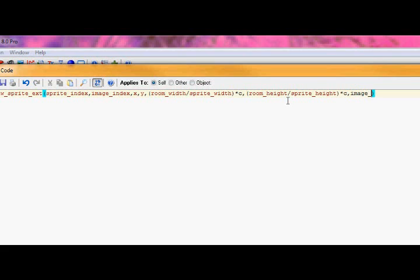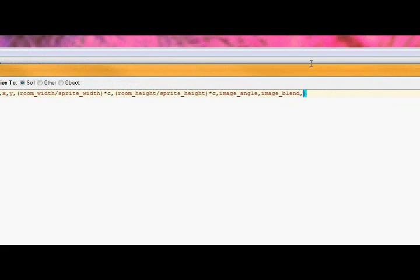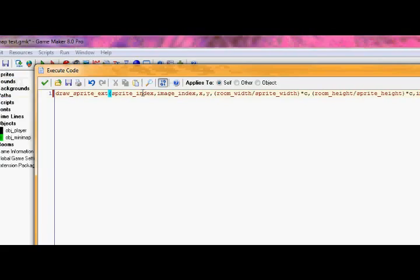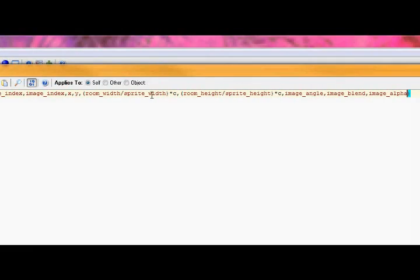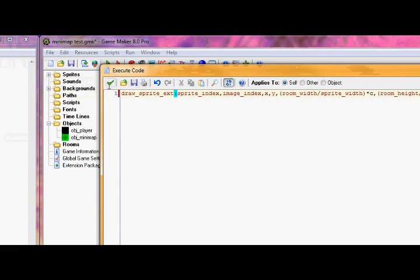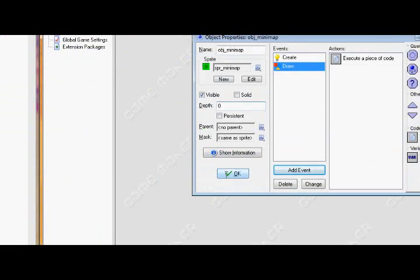Rotation is image angle, color is image blend, and alpha is image alpha. That's all for the minimap.